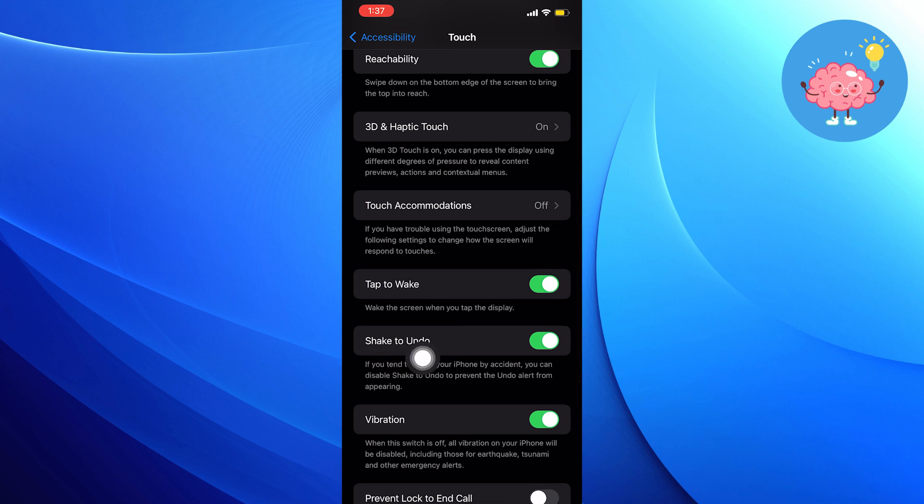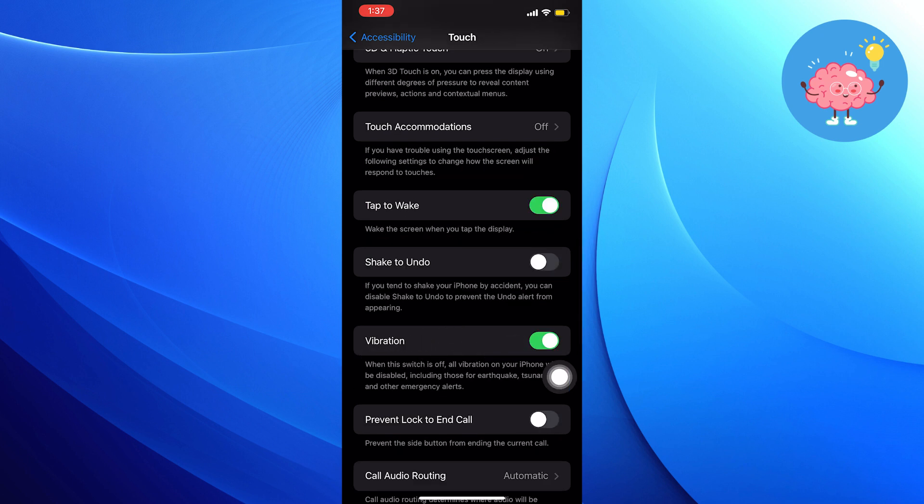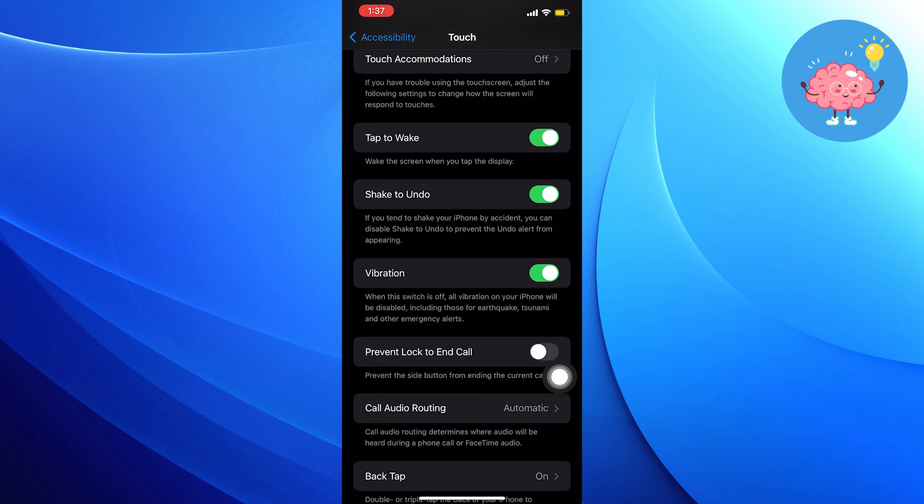After that, make sure that you turn on the Shake to Undo option from here. Now open up the Notes and shake your phone to see the undo redo options.